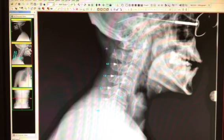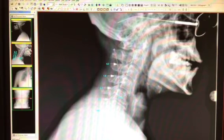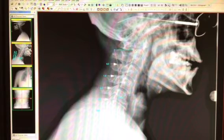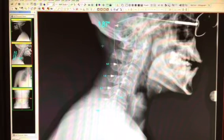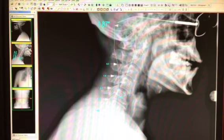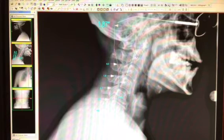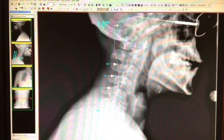We take a measurement from where the center of gravity should be and bring that forward to where it actually is. The measurement shows 1.87 inches forward — that is how far shifted this cervical spine is. Now we're going to calculate the C1 angle.